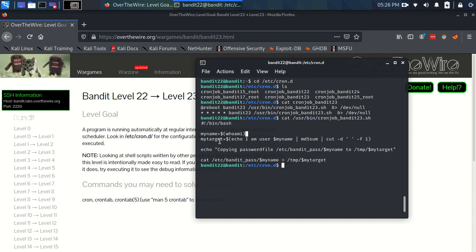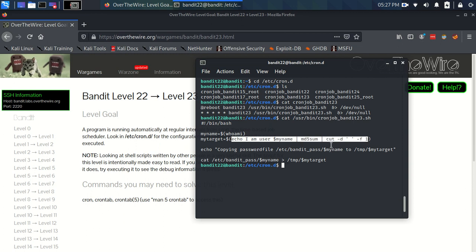Now we have this myTarget variable and we have the similar sort of deal, where we're executing some command. We've got this big command here. Maybe we'll come back to this because this is the main part of this script.